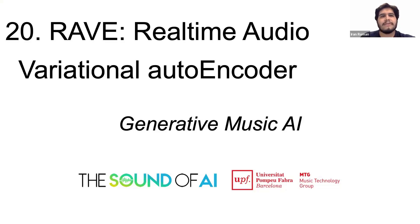In this video we will talk about Rave or the real-time audio variational autoencoder. My name is Dr. Iran Roman but nobody calls me that way. Feel free to simply call me Iran.